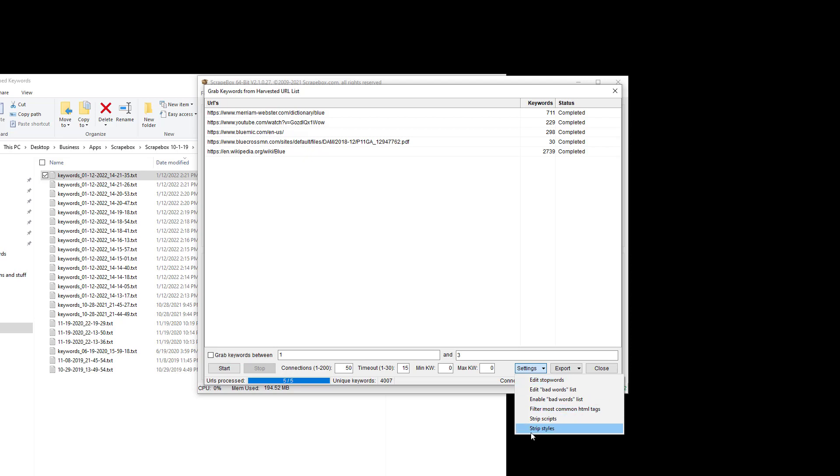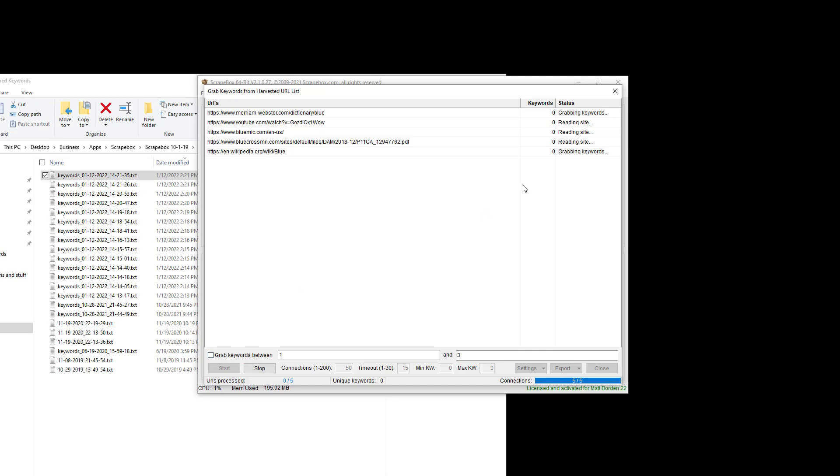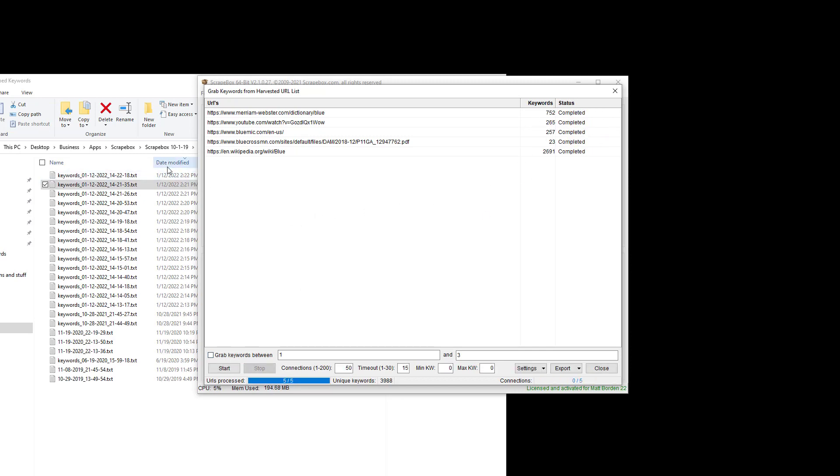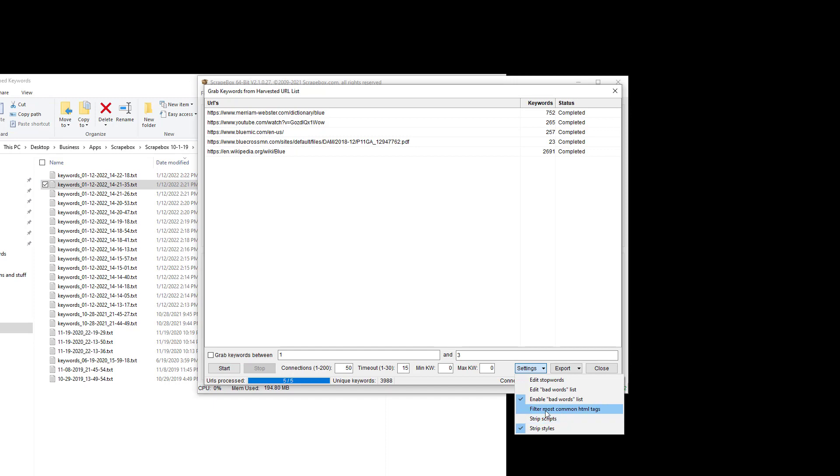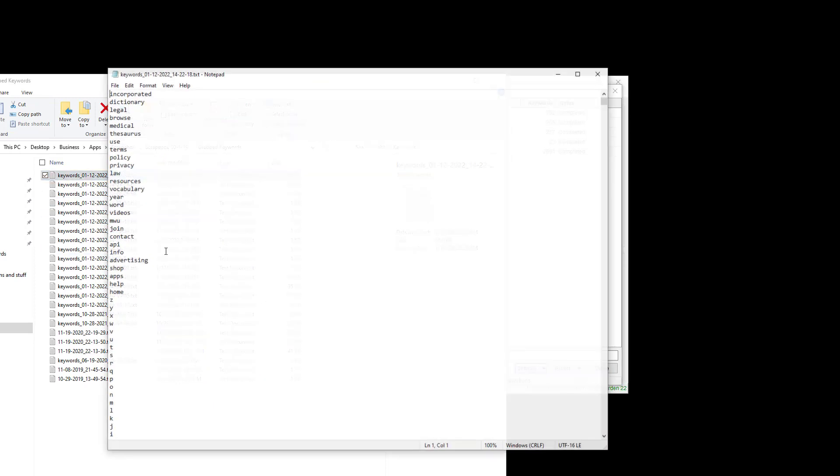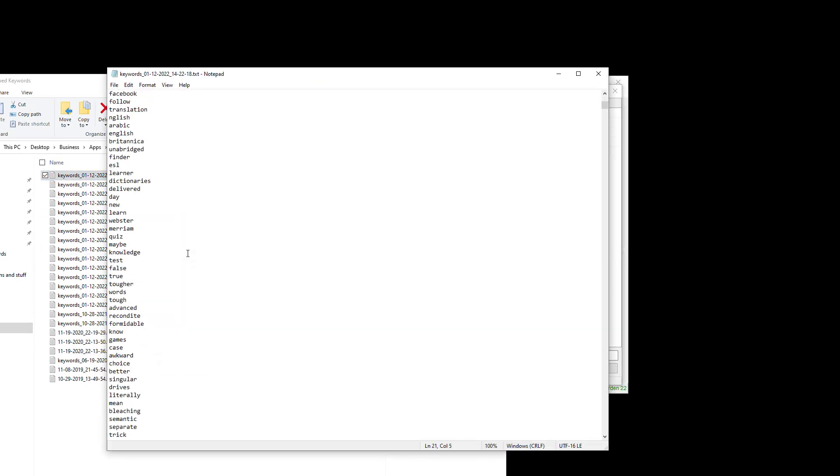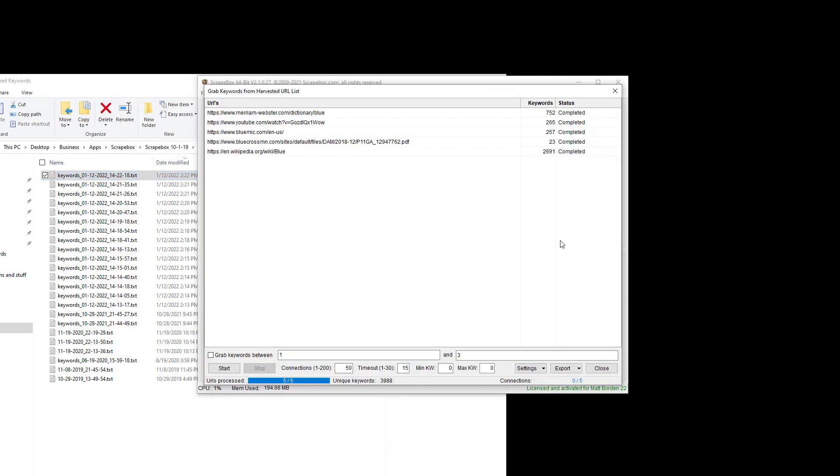So we can turn on all those features if we want and enable these bad words and then run it and it'll make sure there's not any random HTML setting up in there or styles, and I can filter the most common HTML tags, etc. So basically a lot of options, a lot of filters.